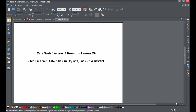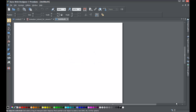Welcome to XR Template tutorial lesson number 55. In this XR Web Designers 7 Premium tutorial we're going to be going over how to make a mouse over state that slides in objects onto your screen. We're also going to briefly talk about the fade-in effect and the instant effect, but we'll primarily focus on showing you how to use the slide-in effect.